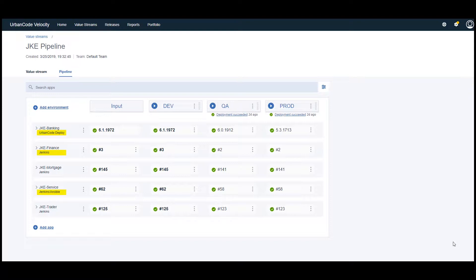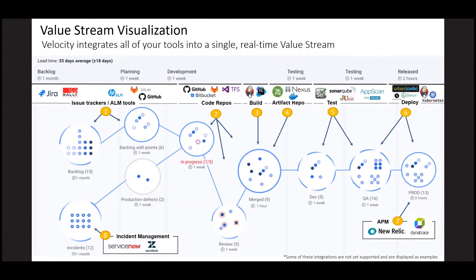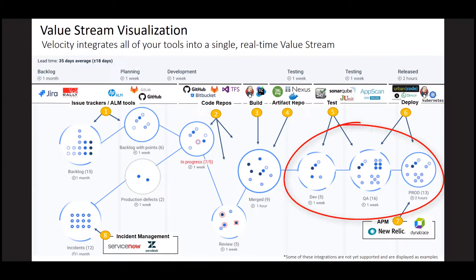Velocity provides lots of visibility on what has been deployed and where at any given time, but we are always looking at opportunities for improvements. After all, the delivery pipeline represents only a small portion of the entire value stream.